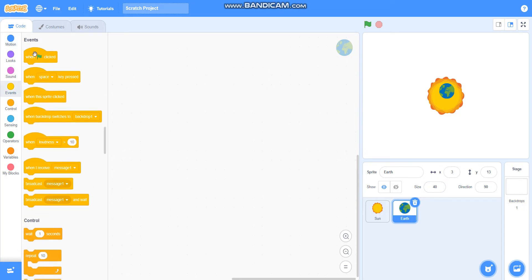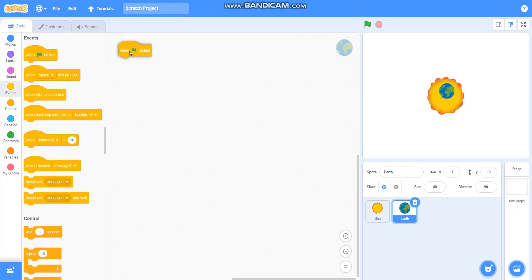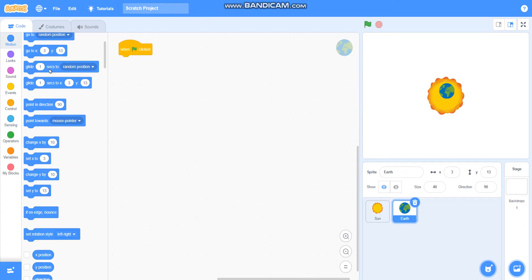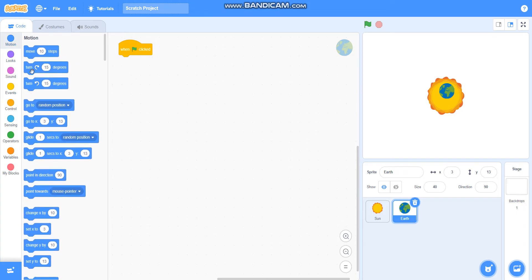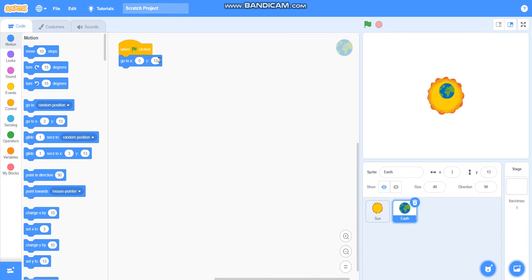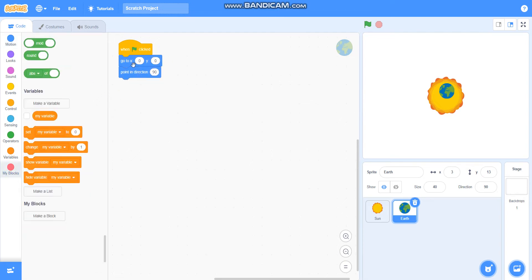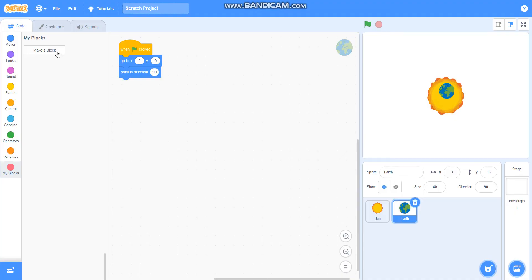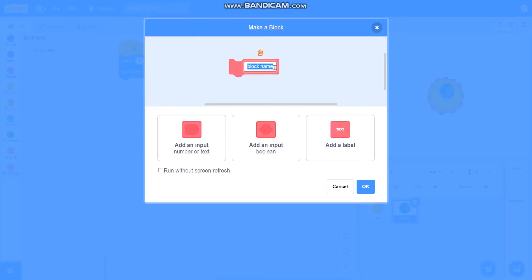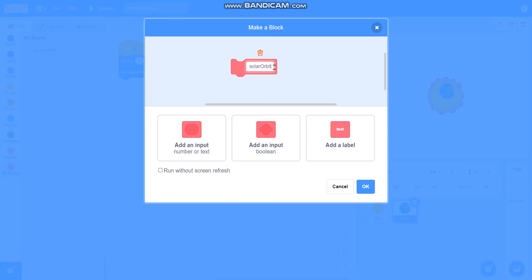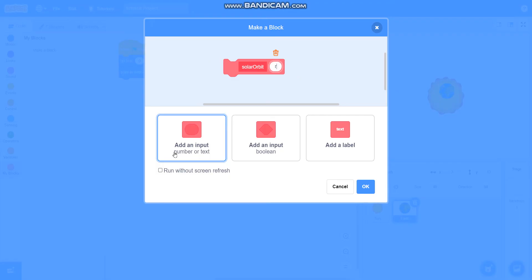I will take when green flag clicked, go to x equals 0, y equals 0, and point in direction 90. Then I will make a block called solar orbit and I will add an input called radius.